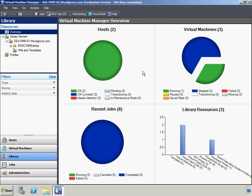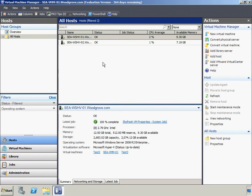Most of the views in Virtual Machine Manager have an overview node which displays a graphical summary of the Virtual Machine Manager environment. The current status for hosts, virtual machines, recent jobs, and library resources are displayed, giving administrators at Woodgrove Bank an at-a-glance status of the virtual environment. If something on this page requires further investigation, the administrator can click a particular status and the console goes to the view that gives additional information related to that status.